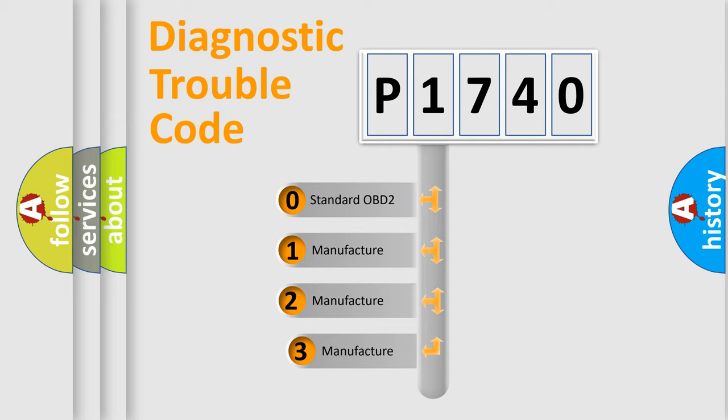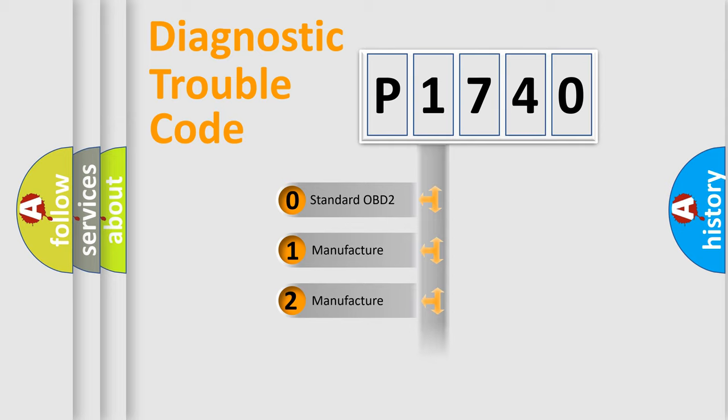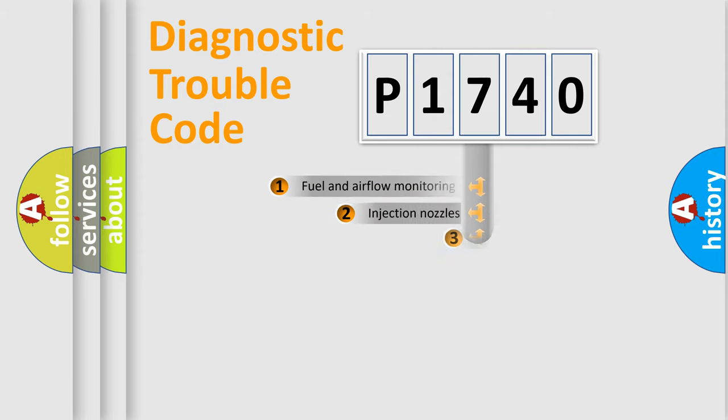If the second character is expressed as zero, it is a standardized error. In the case of numbers 1, 2, 3, it is a car-specific error.